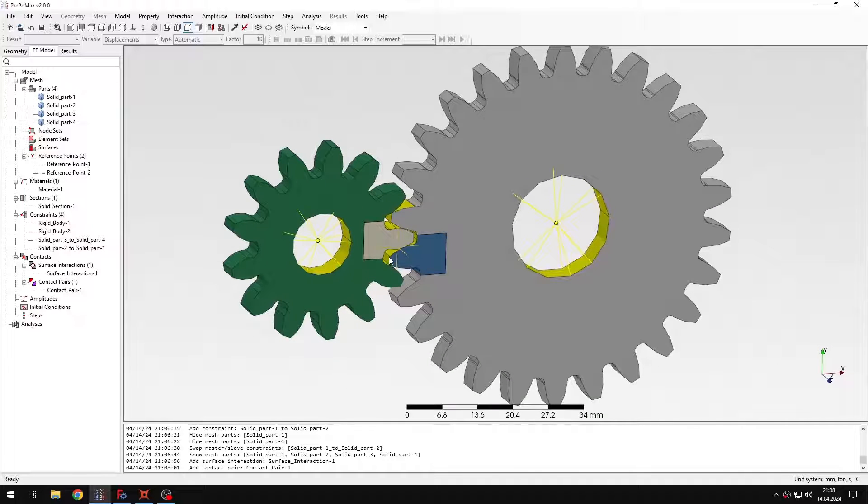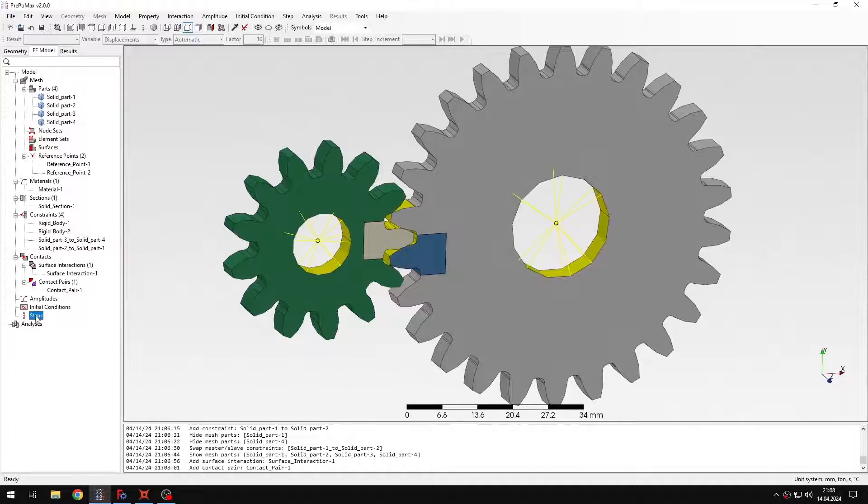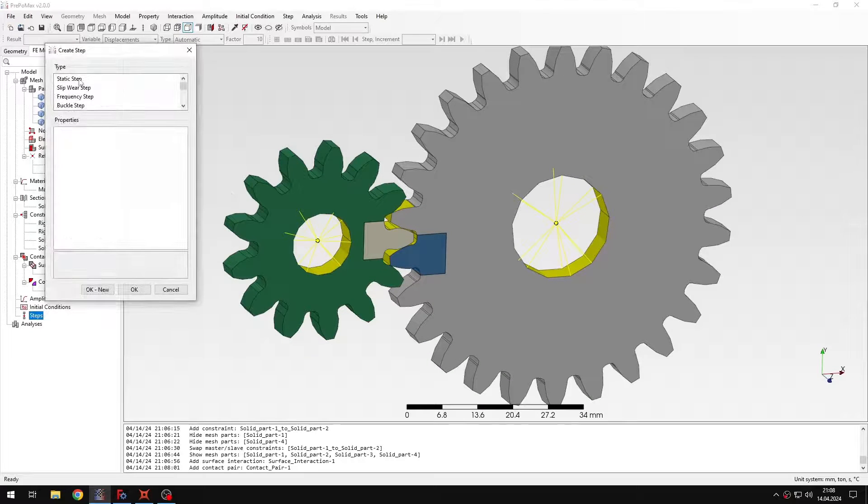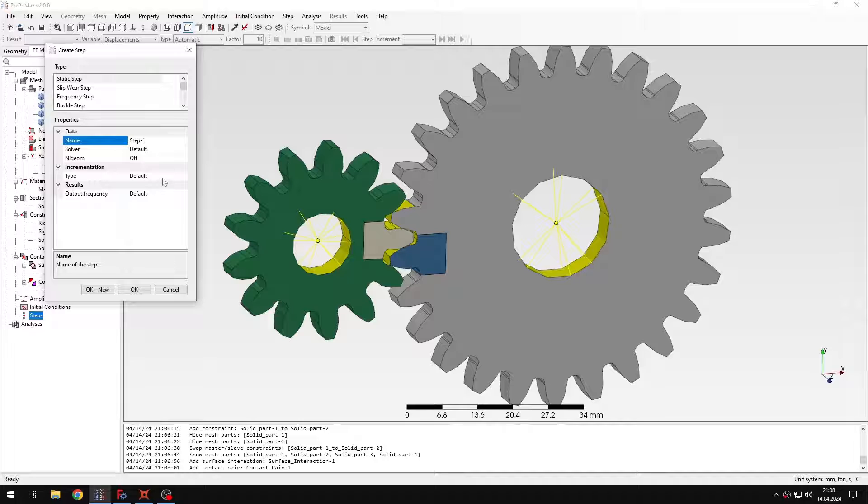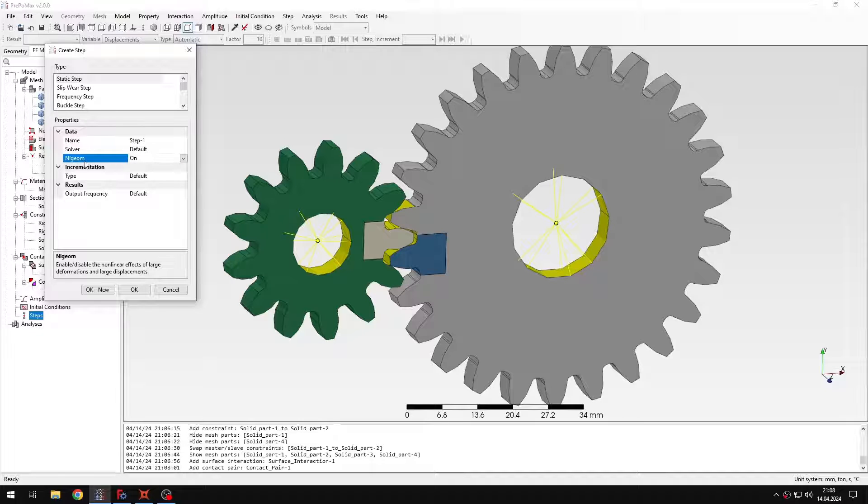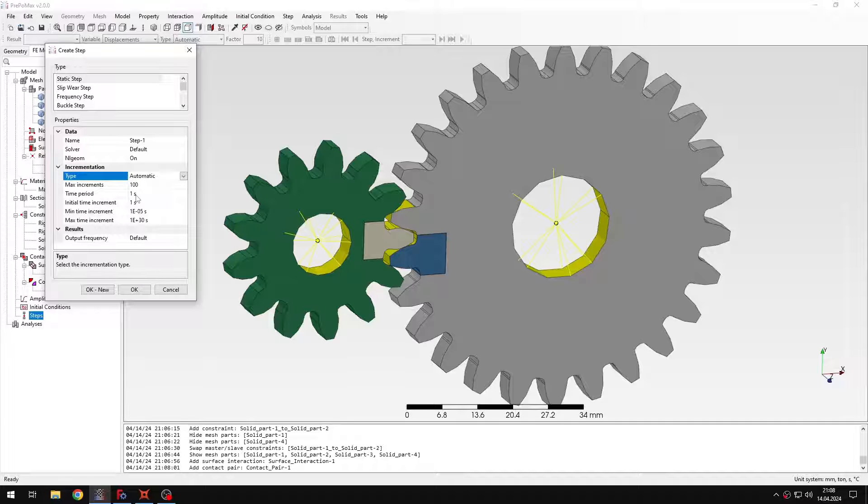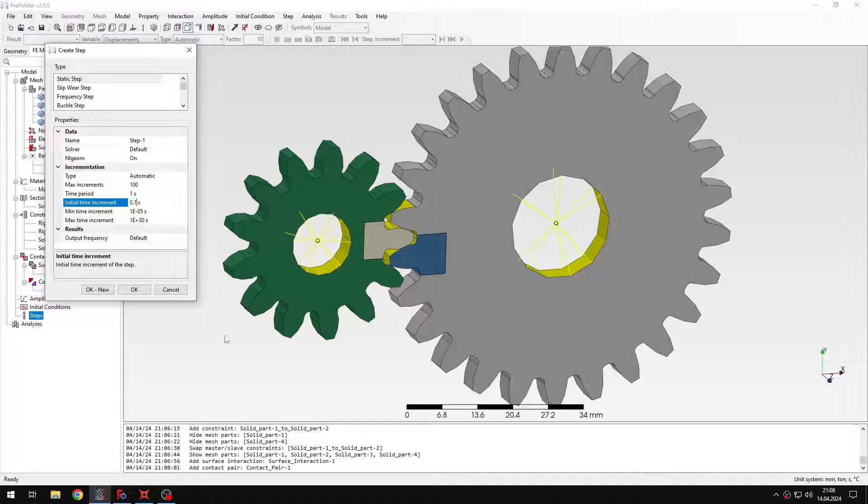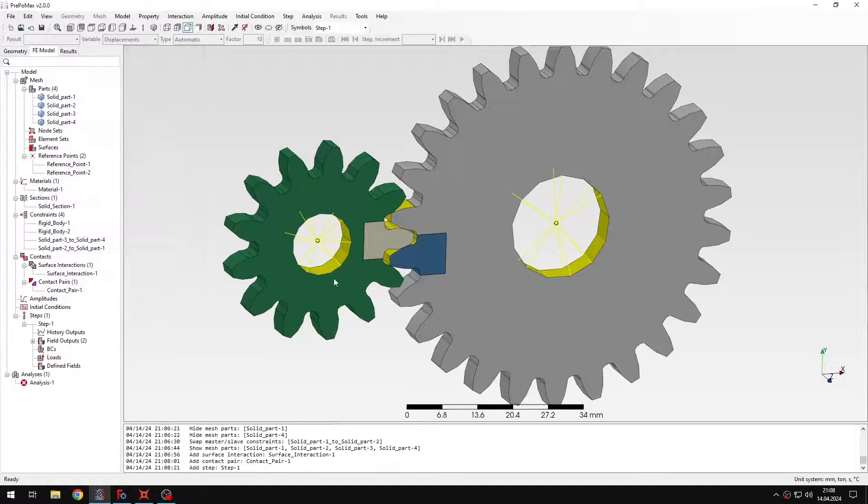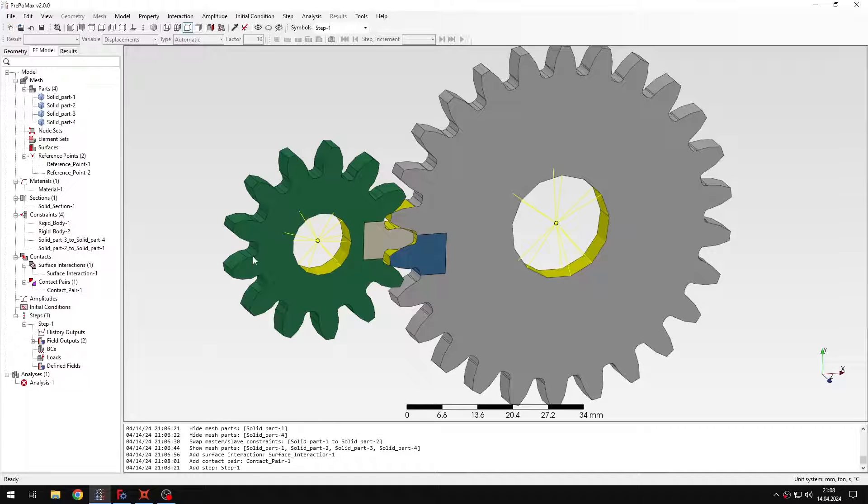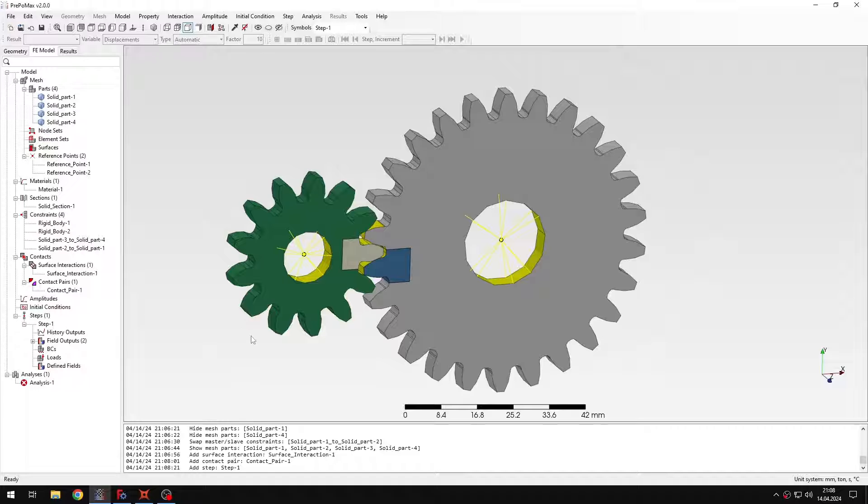So let's just proceed to step setup. I will use a static step and just enable the geometric nonlinearity. This is especially important for large rotations. And let's just select the initial increment size, which will be 0.1 seconds. And then I will leave the rest with defaults and let me just create boundary conditions.